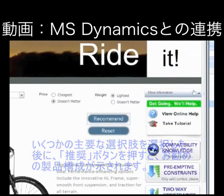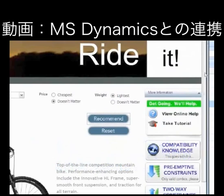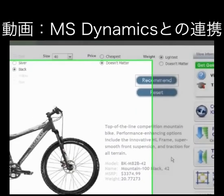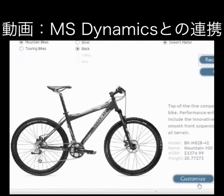Oftentimes, a customer might ask for a recommendation based on just a handful of choices such as this. Maybe they're not so concerned about price, but what they're looking for is a very light mountain bike. Essentially our engine can make a recommendation — what you see here is we've actually recommended the BKM 82B 42 inch. So this is the bike that we're recommending.